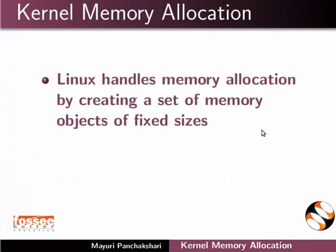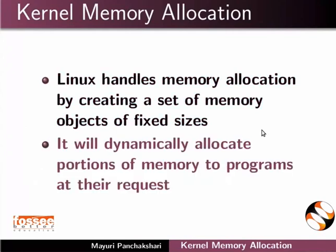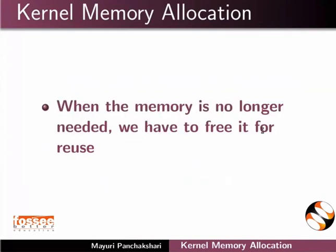Linux handles memory allocation by creating a set of memory objects of fixed sizes. It will dynamically allocate portions of memory to programs at their request. When the memory is no longer needed, we have to free it for reuse.